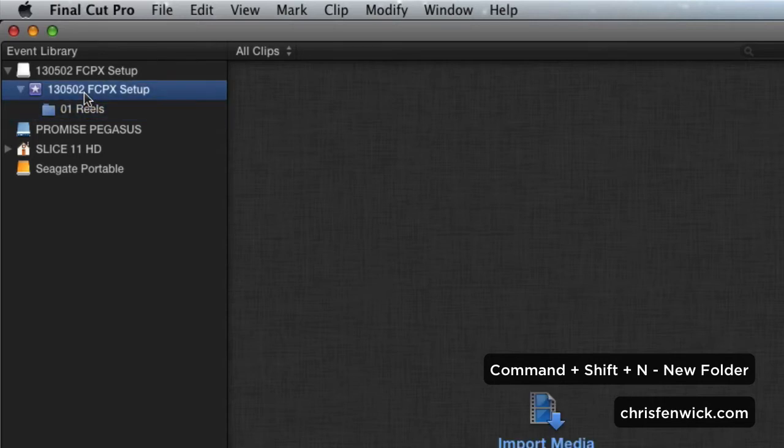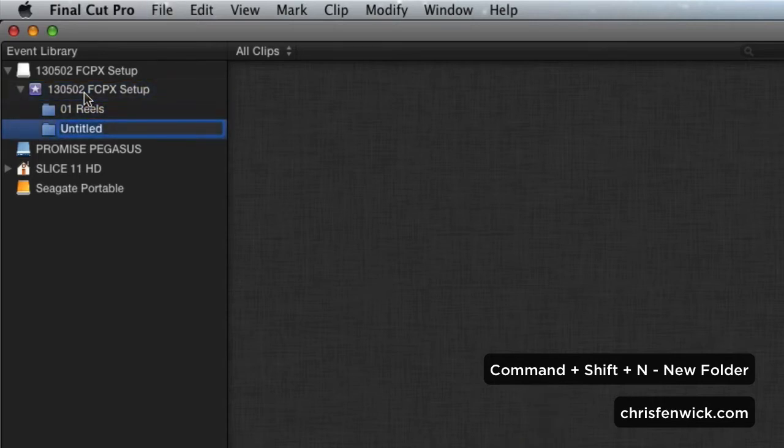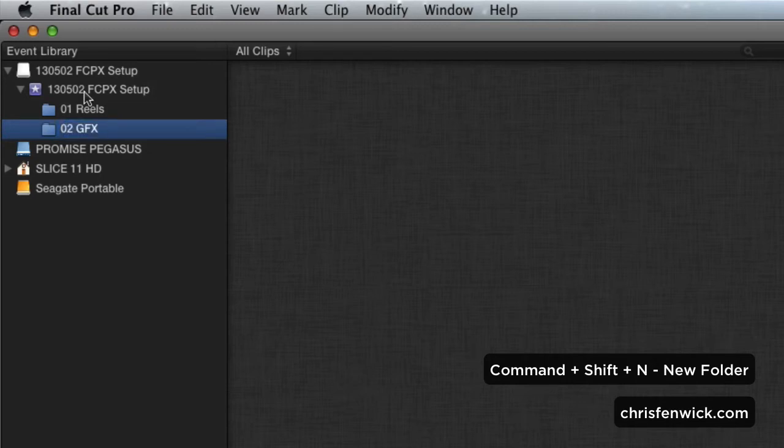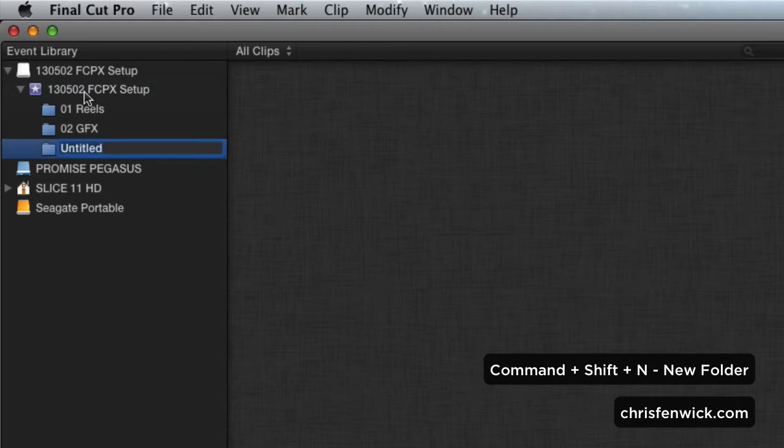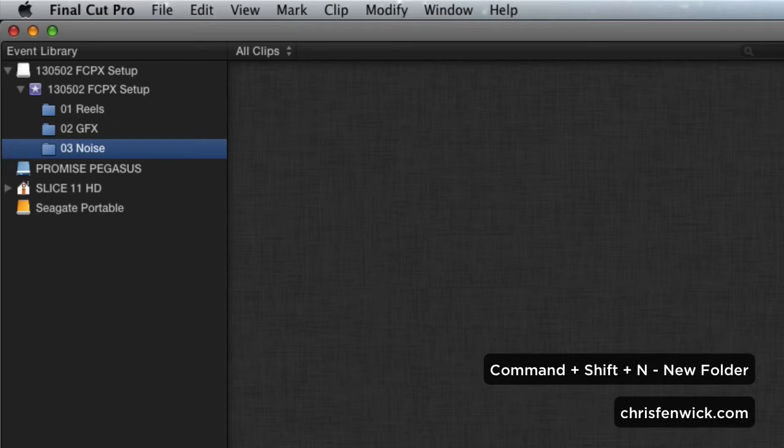I have to select the event again, and I'm going to do the same keyboard shortcut, Command-Shift-N. I'm going to call it 02 Graphics, and I'm going to make another keyword collection 03 Noise. No offense to my audio brethren.